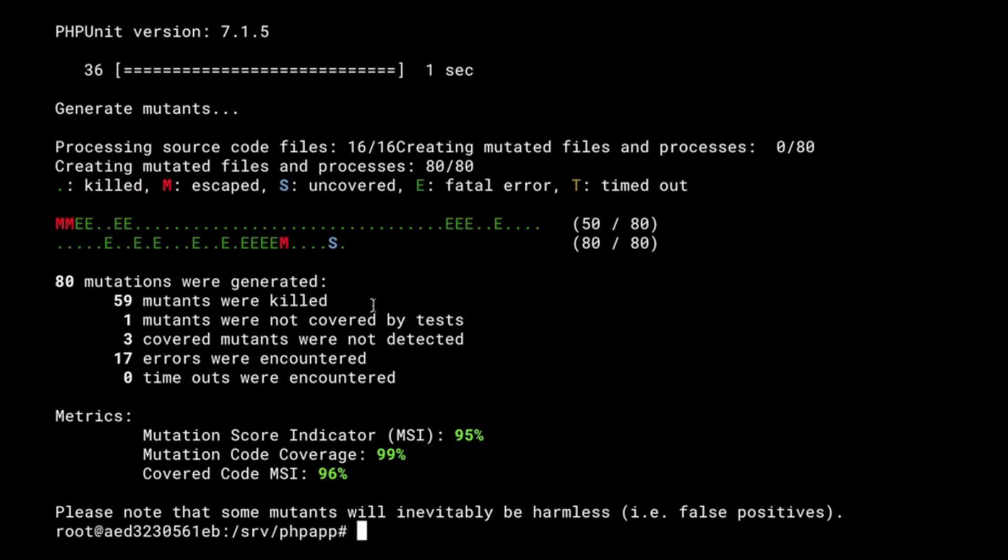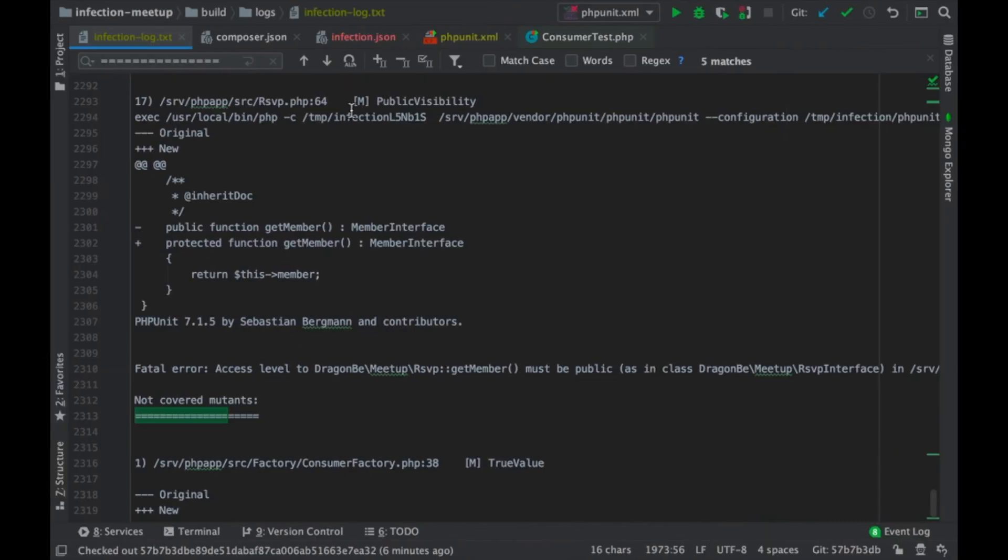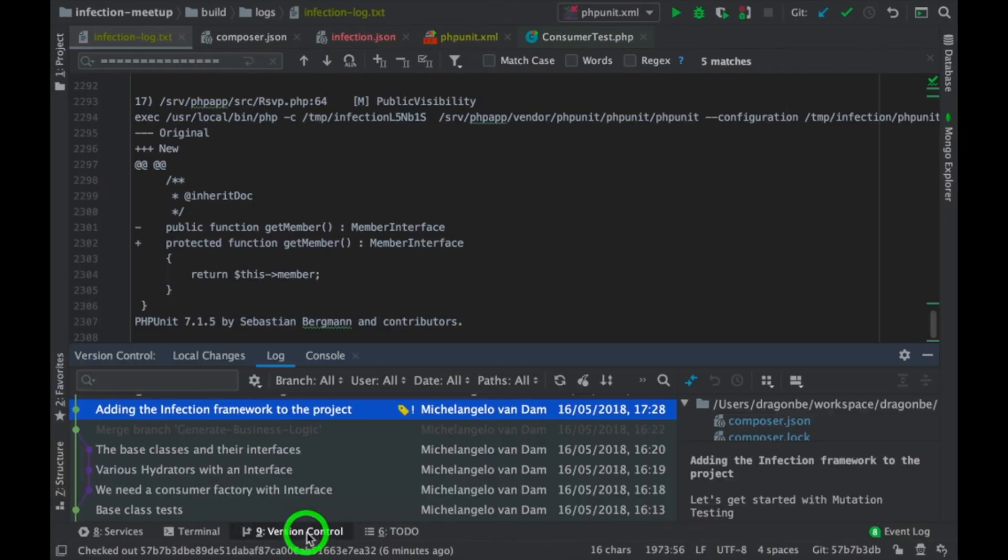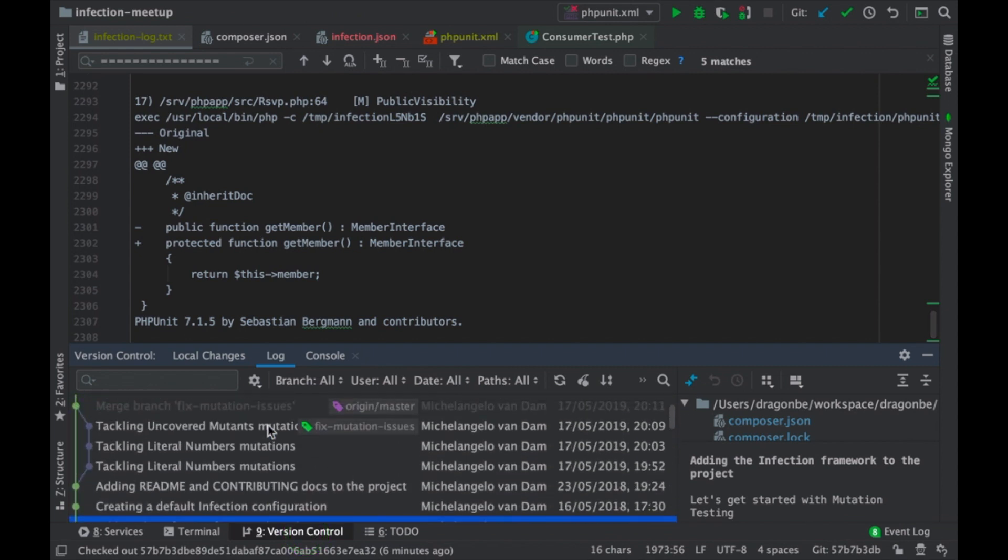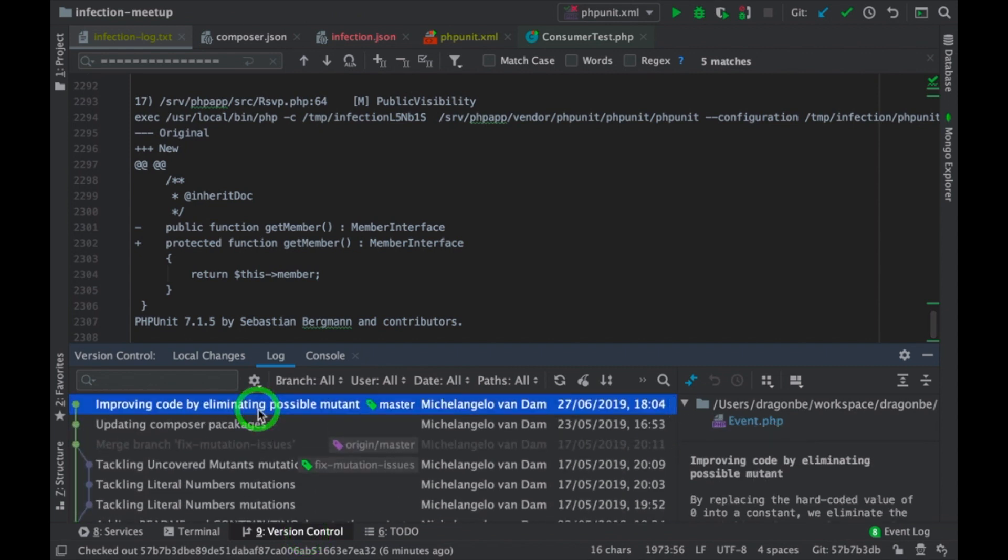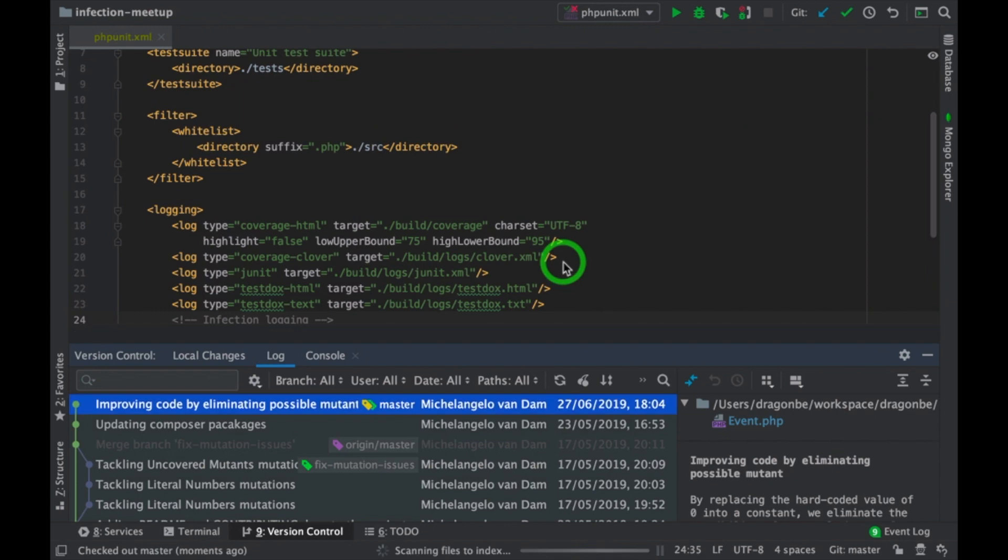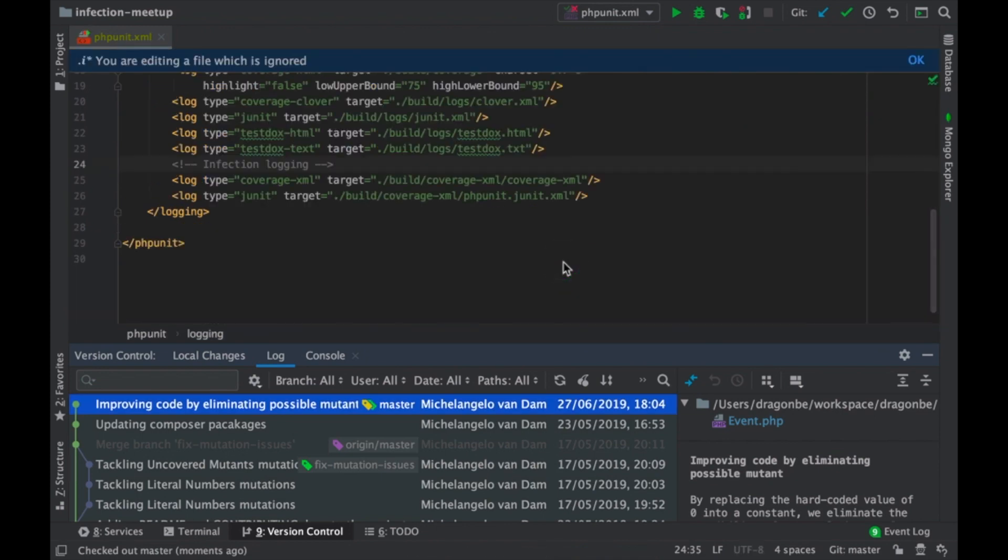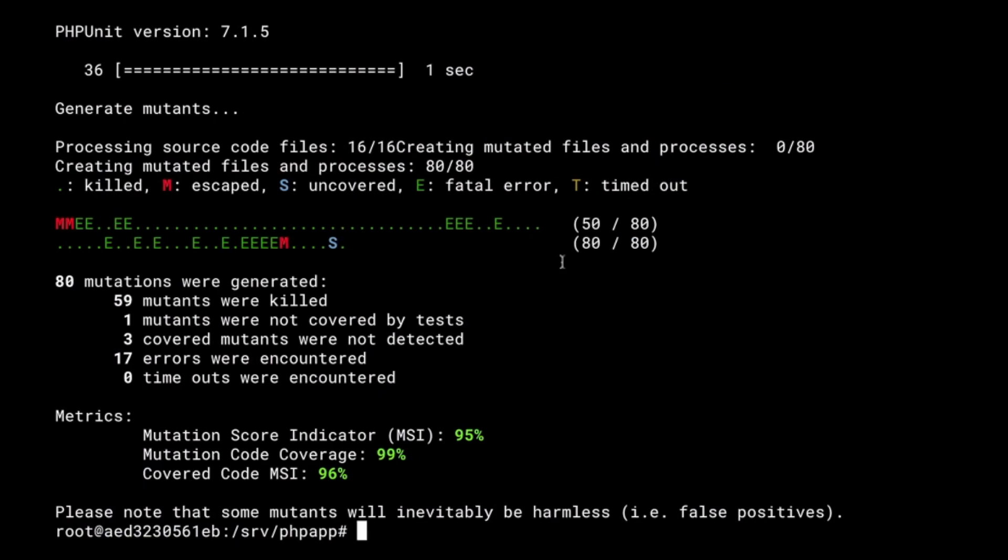Of course, we want to make some modifications. So, let's go and do that. Let me check this out. Alright. Let's run it again.